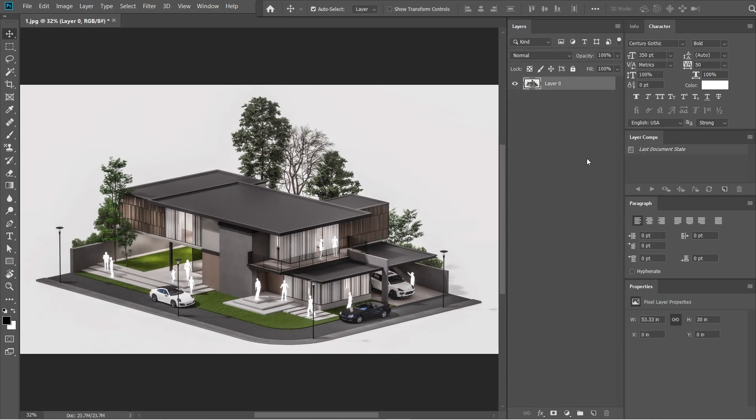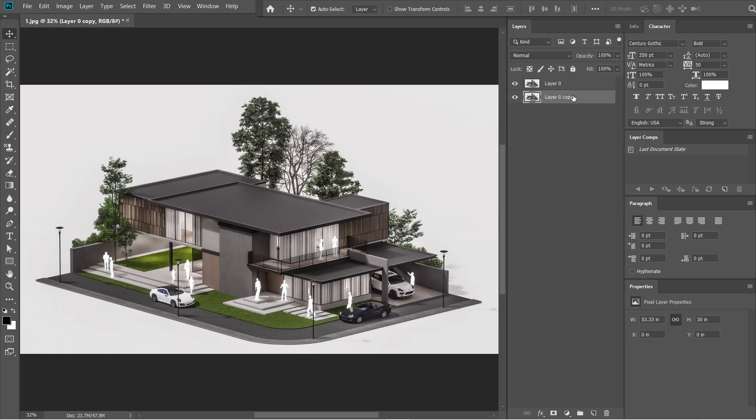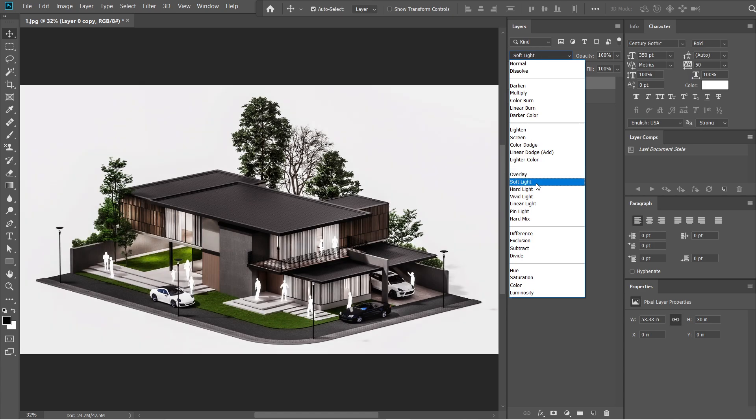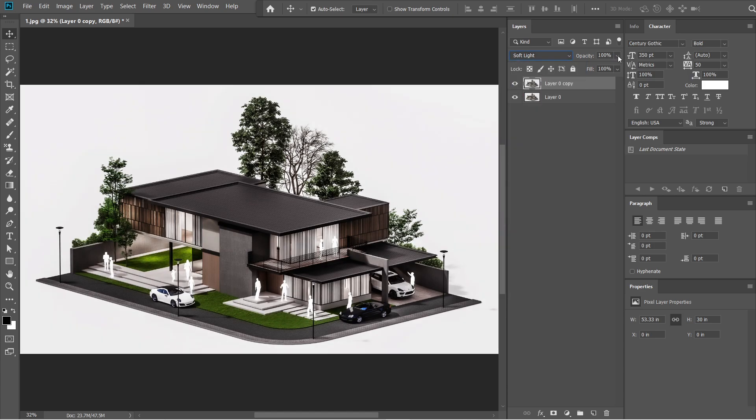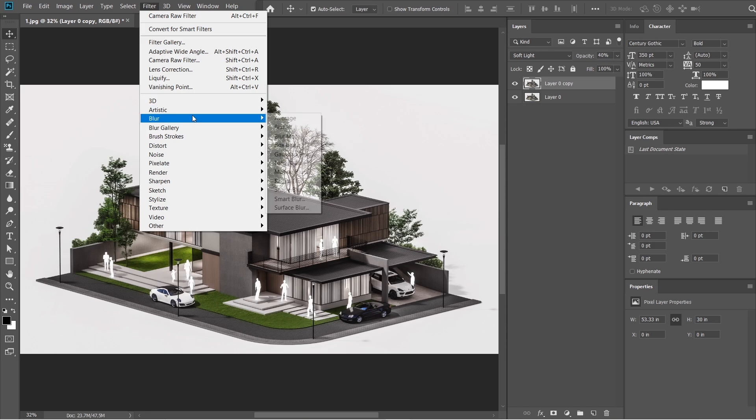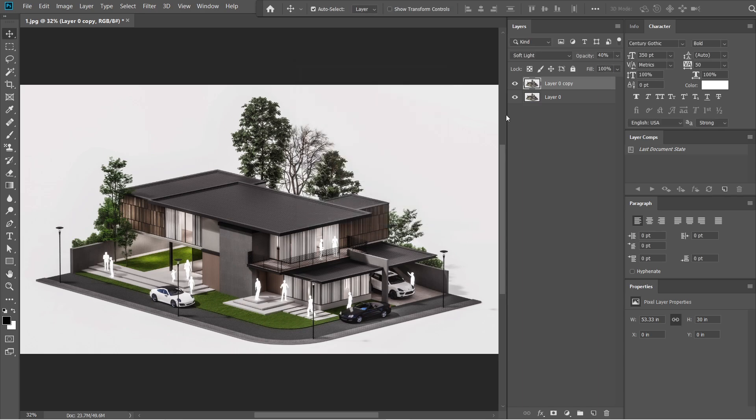After the camera raw filter, let's add the Gaussian blur effect. Hold Alt, then drag the layer 0 down. A layer 0 copy should come out, then drag it above layer 0 without holding Alt. Change the normal setting into soft light, then adjust the opacity to 40%. Go to filters, then select blur, and under the blur effect select Gaussian blur. Radius should be 5 pixels, then press OK.